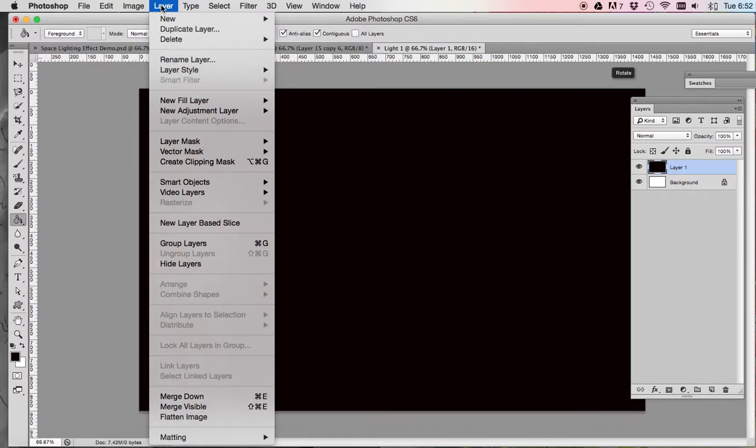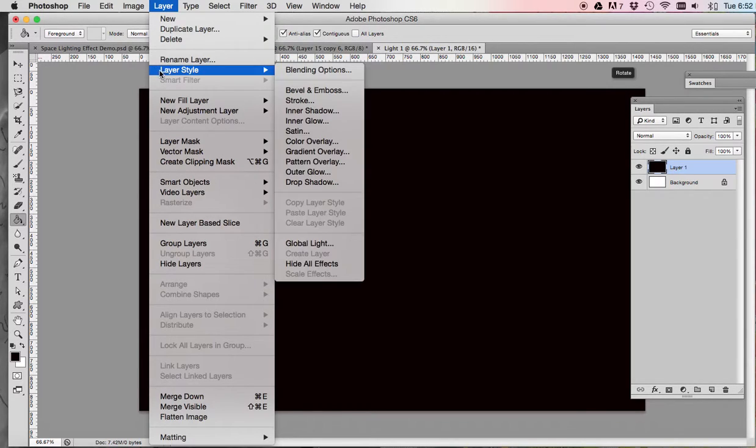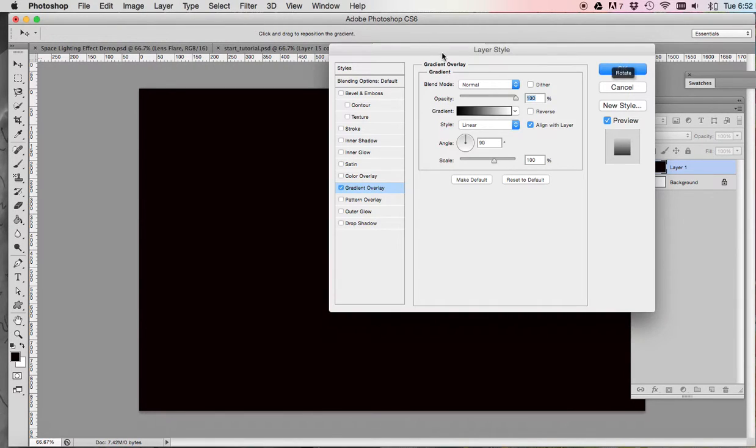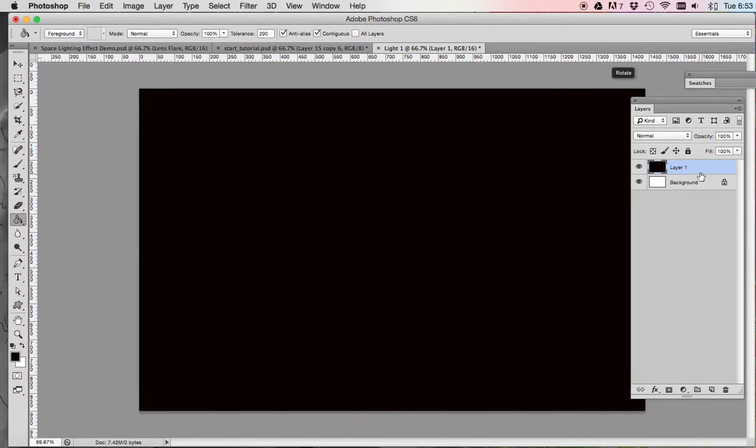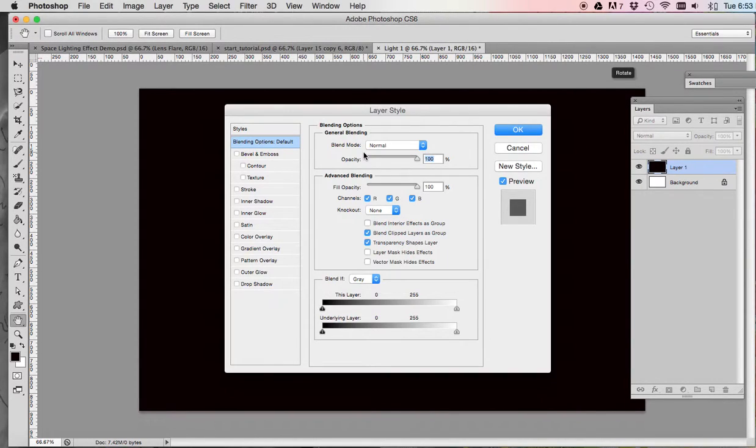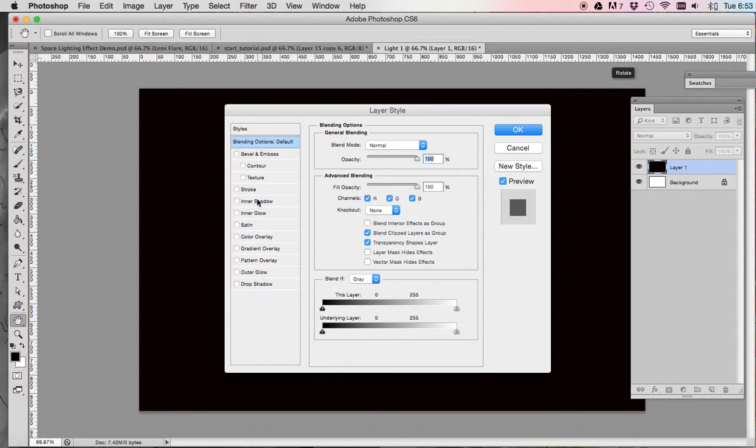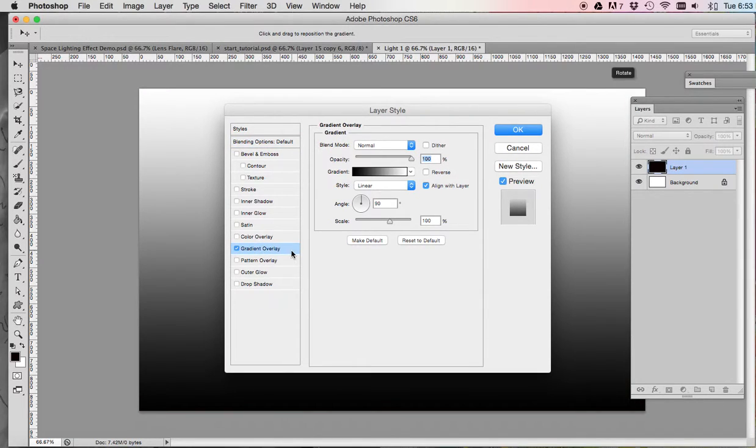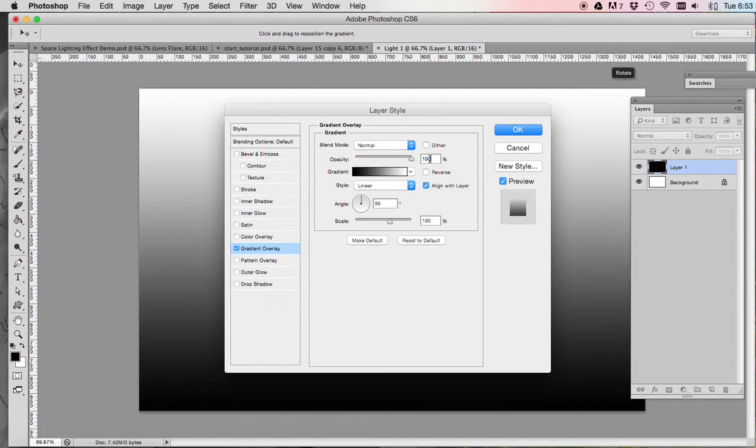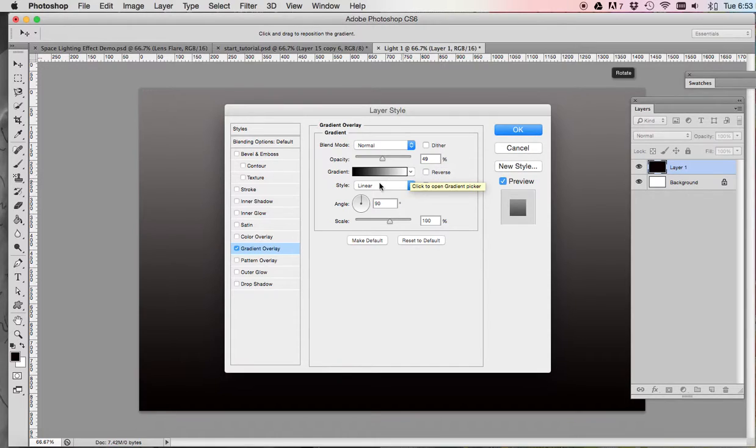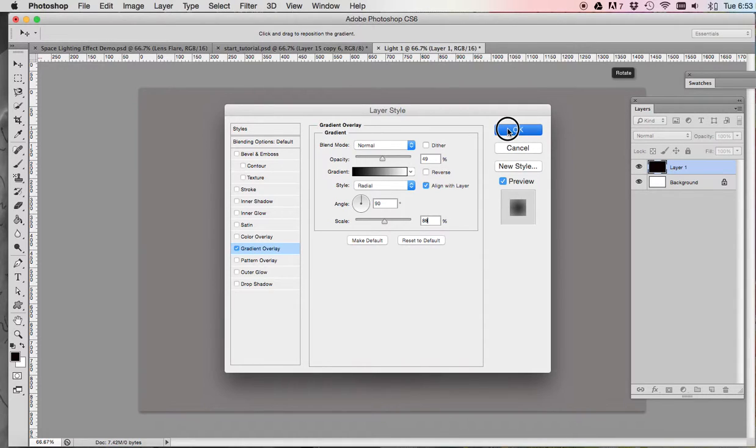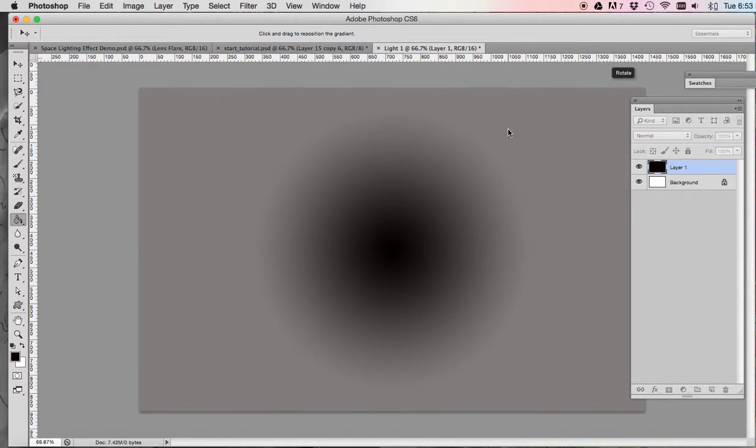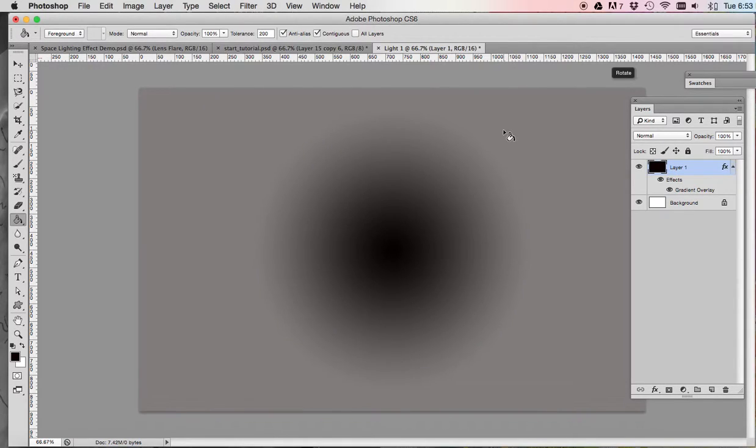Then you are going to go to the layer dropdown menu, layer, layer style, gradient overlay. You can also get to your layer options simply by clicking or double clicking layer one and they'll pop up. So now in here, you want to be in blending options and click on gradient overlay. You're going to change your gradient overlay settings to have the opacity be 49%. You're going to change your gradient style to radial and change the scale to 88% and then click OK. Now you should have something that looks similar to this.